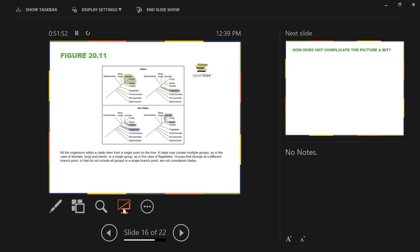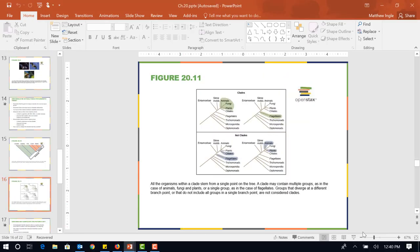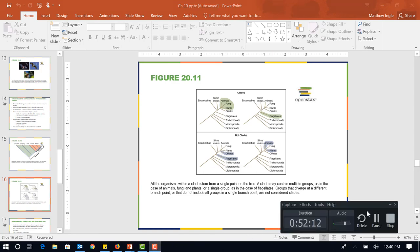Here are a couple of figures from your text showing different phylogenies and different ways to group organisms. We will continue with chapter 20 on Wednesday. Have a wonderful conclusion to your Monday.